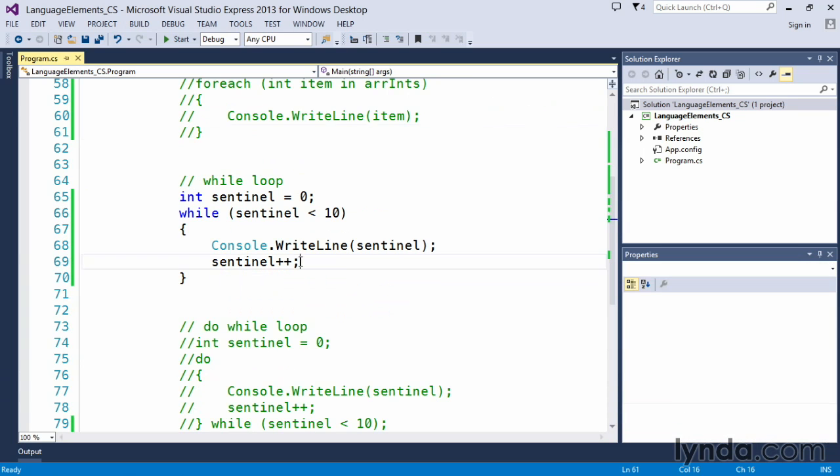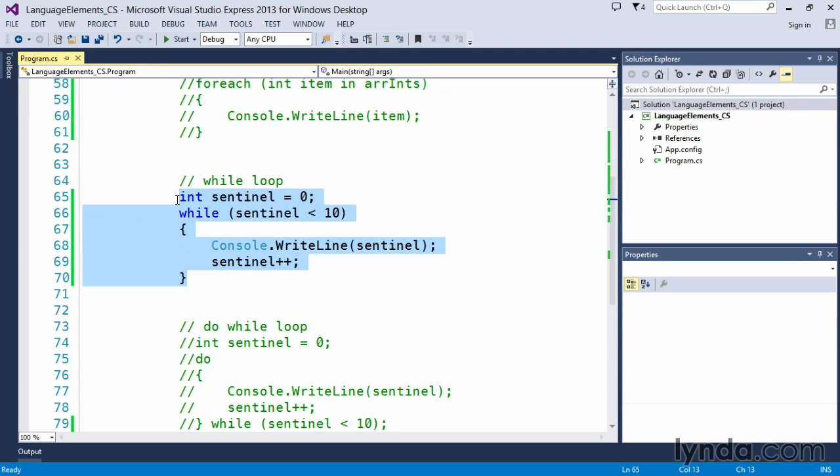It's important to remember to put some kind of sentinel-changing value in your code. Otherwise, you will create that infinite loop.